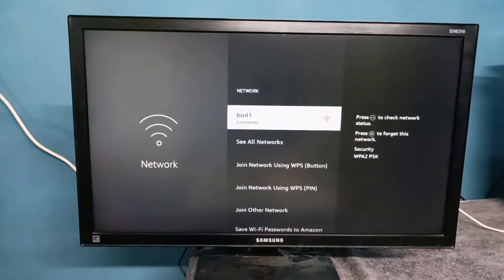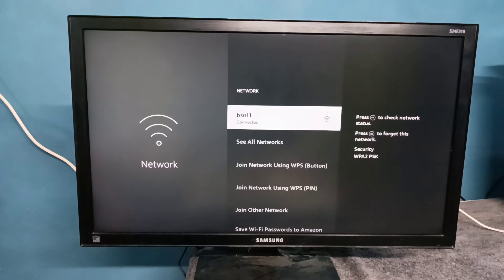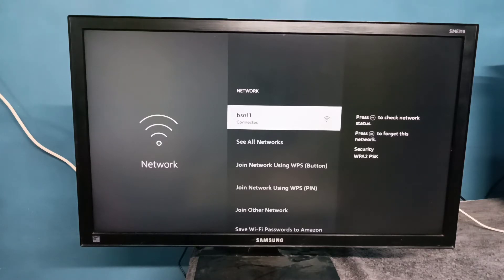Then select the network where you connected. Here I have connected to the Wi-Fi network BF1. Just select it.